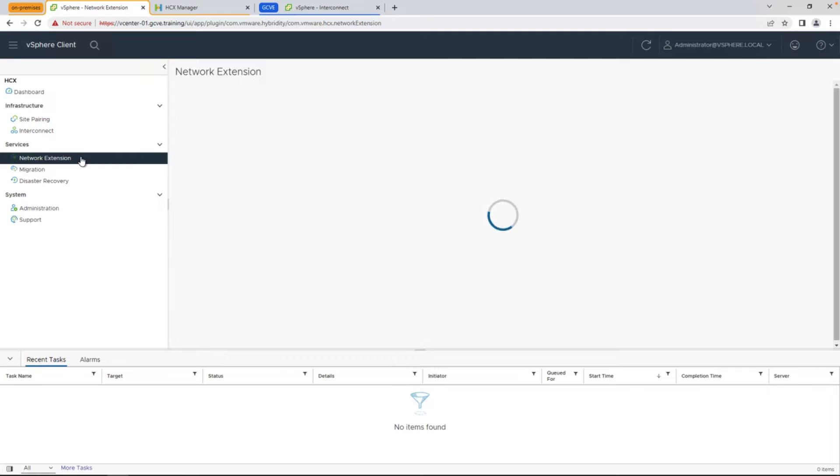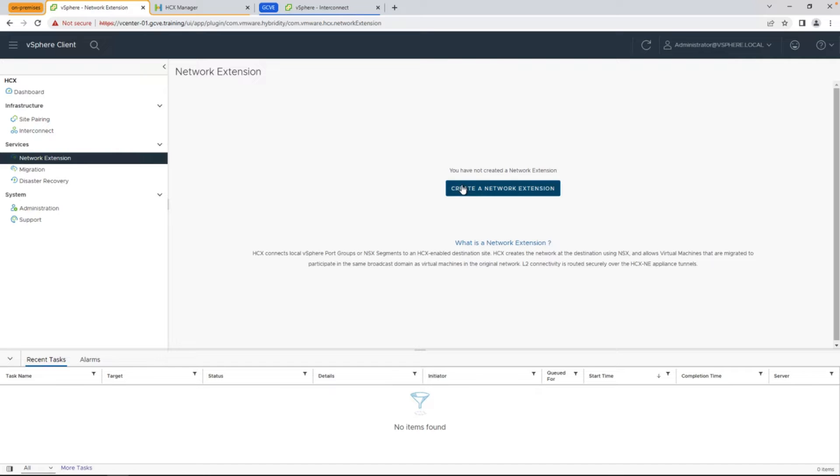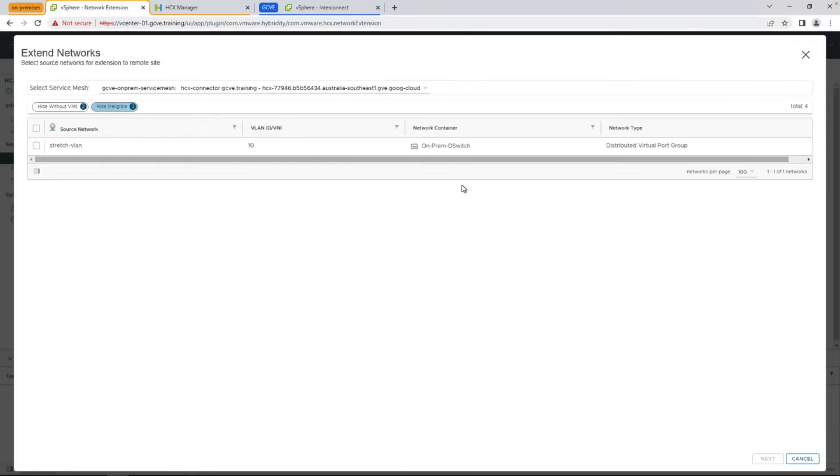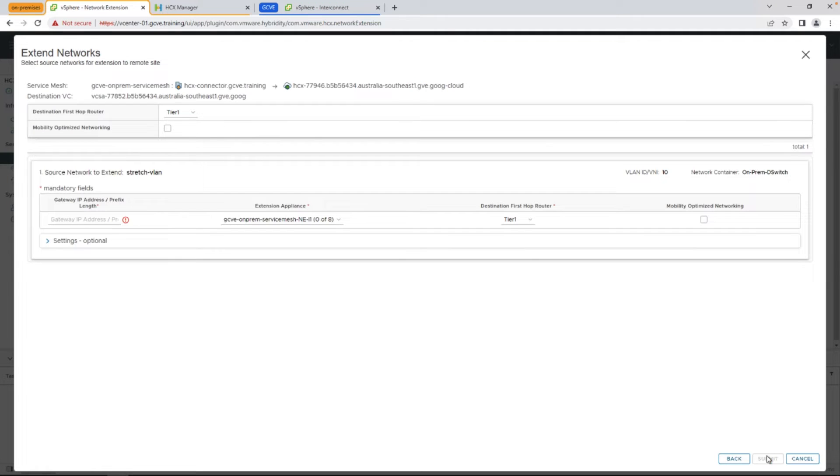To begin, we're going to go back to our on-prem HCX environment, select network extension under services, and we're going to select a port group that's been VLAN tagged for us to stretch between on-prem and the Google Cloud side. This is done with a pair of the network extension appliances that get deployed as part of your service mesh.